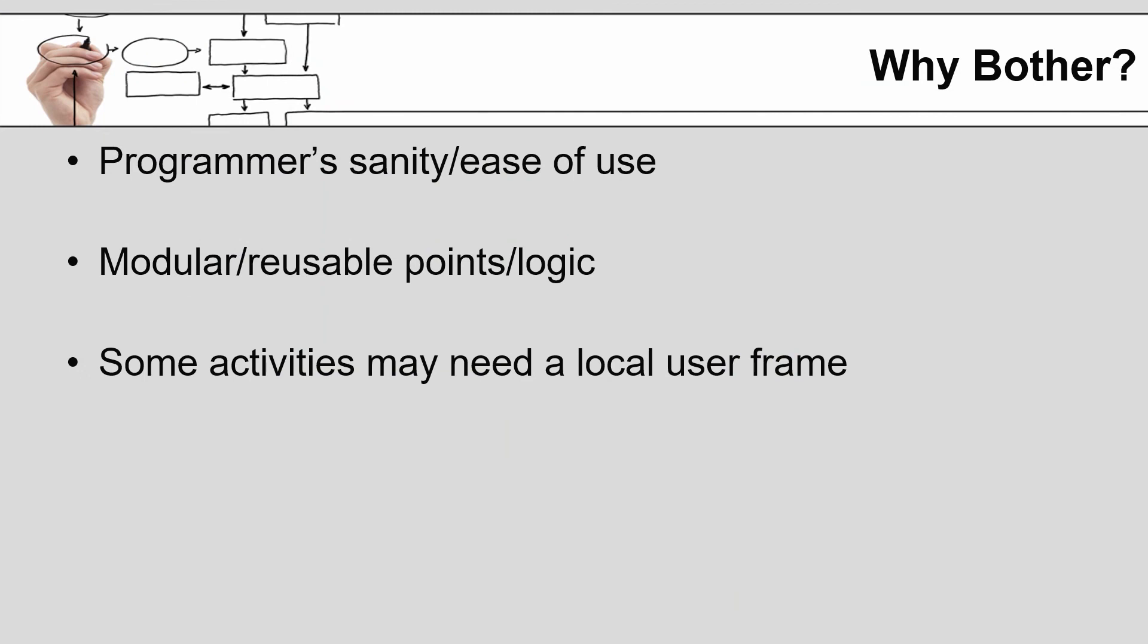The other reason for using user frames is that some applications and solutions require the generation of a specific user frame for that application. The most immediate example that comes to mind is machine vision, especially when the robot programmer is trying to obtain part position from a camera, but that is for a separate video.